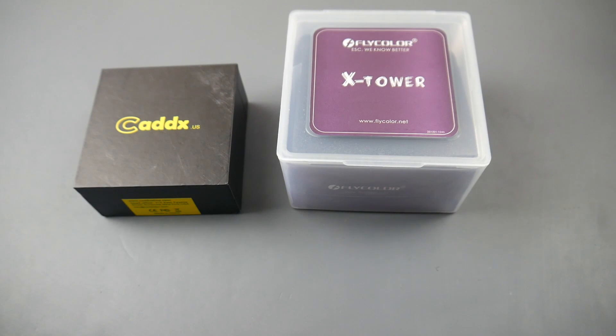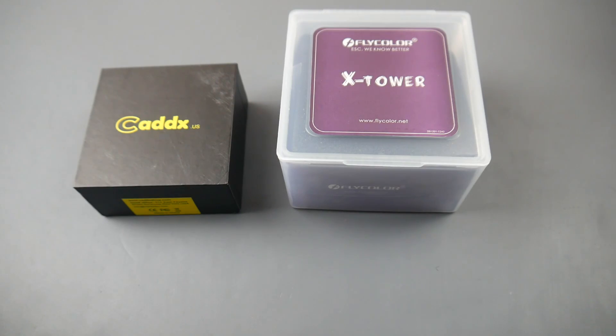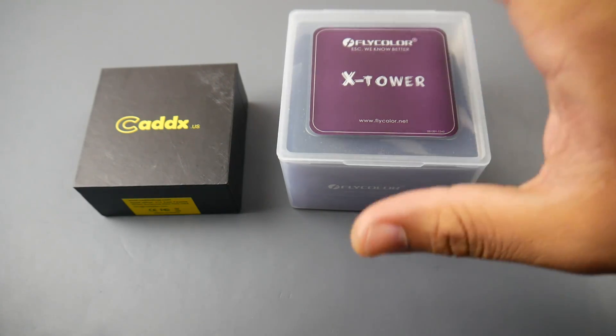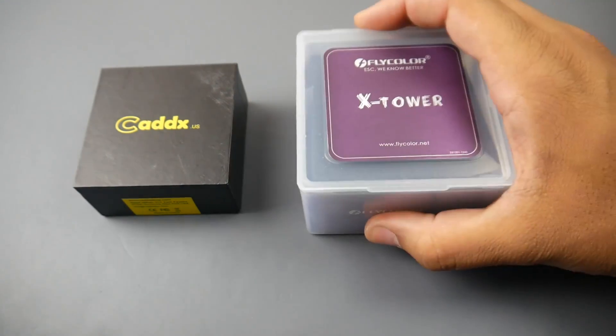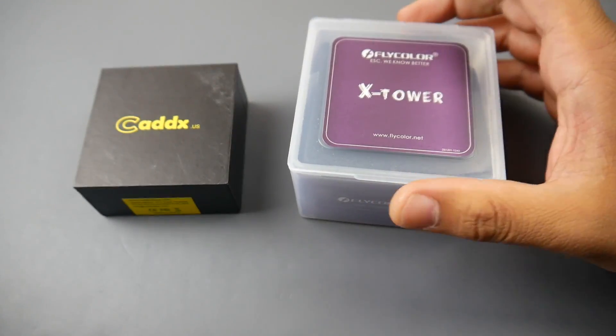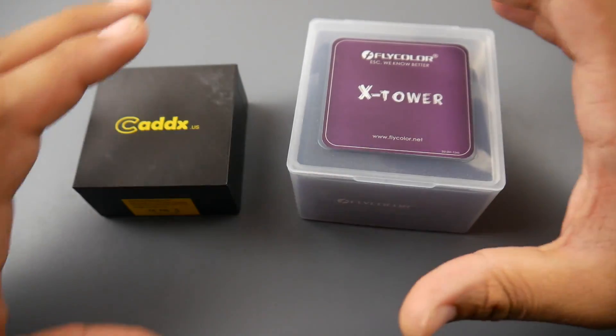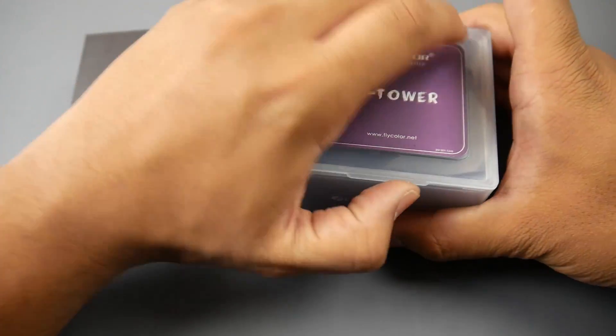Hey what is up guys and welcome back to the channel. Today we have a new product, well it's actually not new, it's a new combo basically that we're going to take a look at. I've already done a review and tested this setup which proves to be very good.